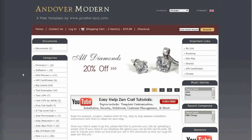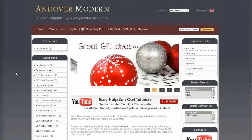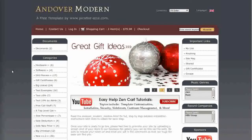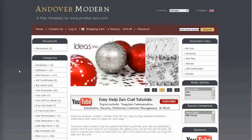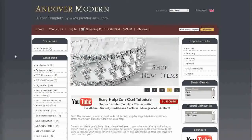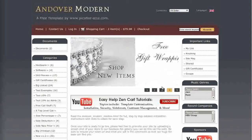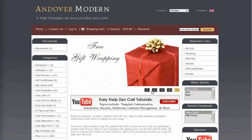This template comes with a home page slideshow. The slideshow can be customized to use as many or as few images as you like. Images can be any size and you can set them to link anywhere. You can pause the slideshow by clicking on the navigation buttons.